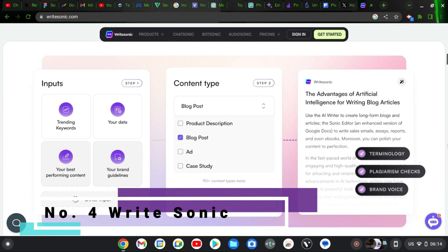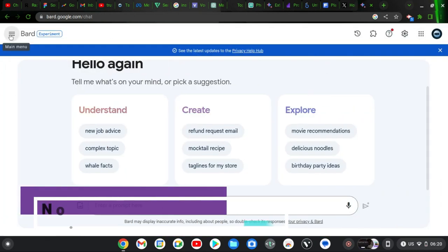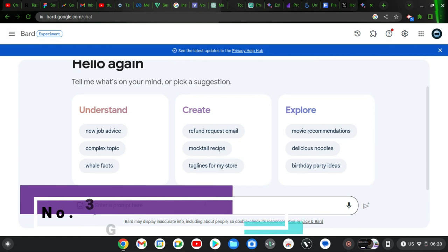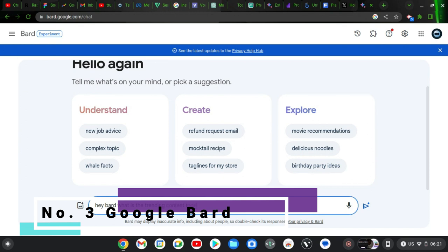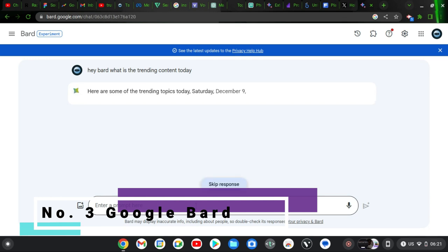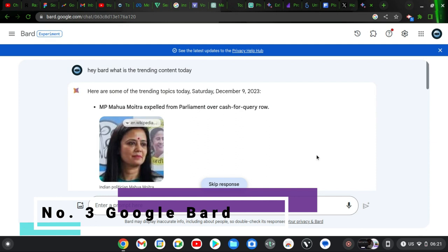The third one on our list is Google Bard. Google Bard is considered the runner-up, which should be in second place, but there's a reason why it's in third place. It's an AI chatbot platform that has a very strong presence in the market.